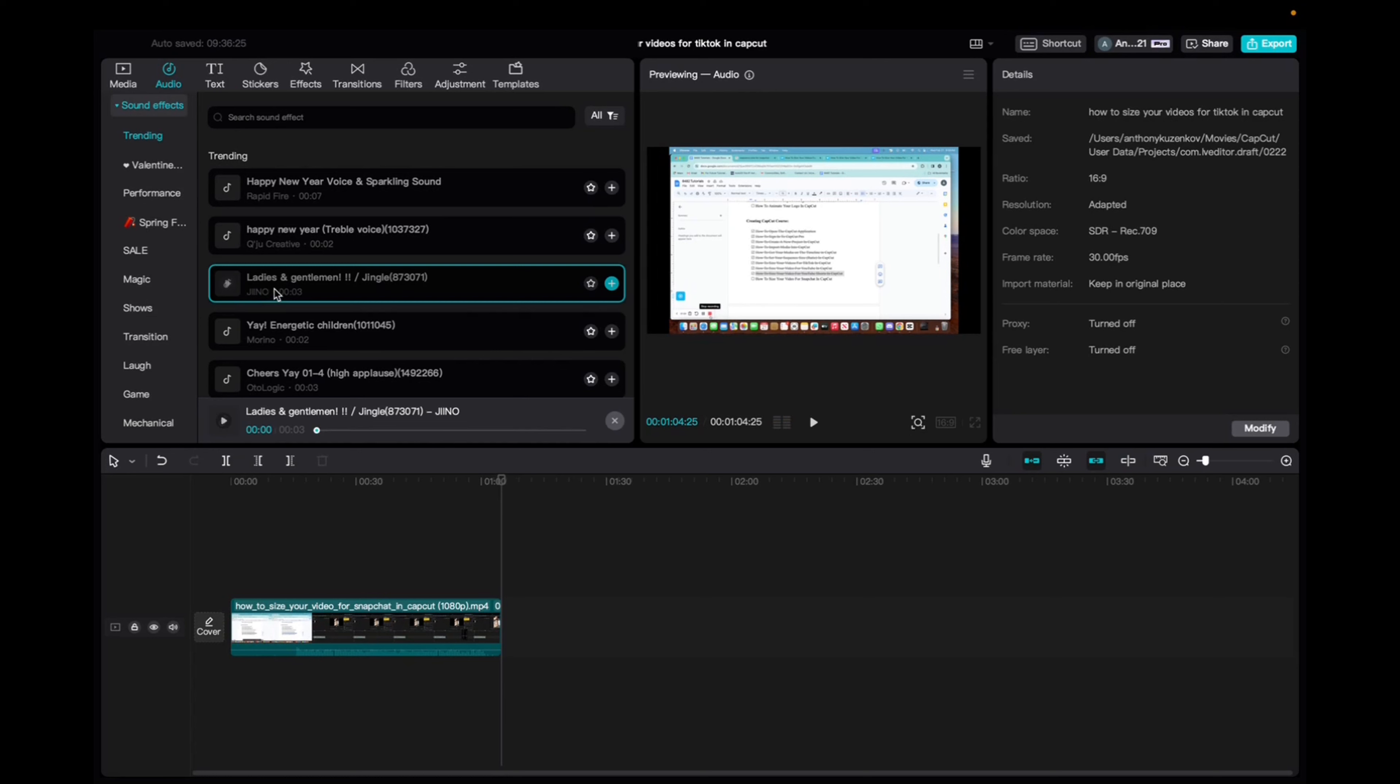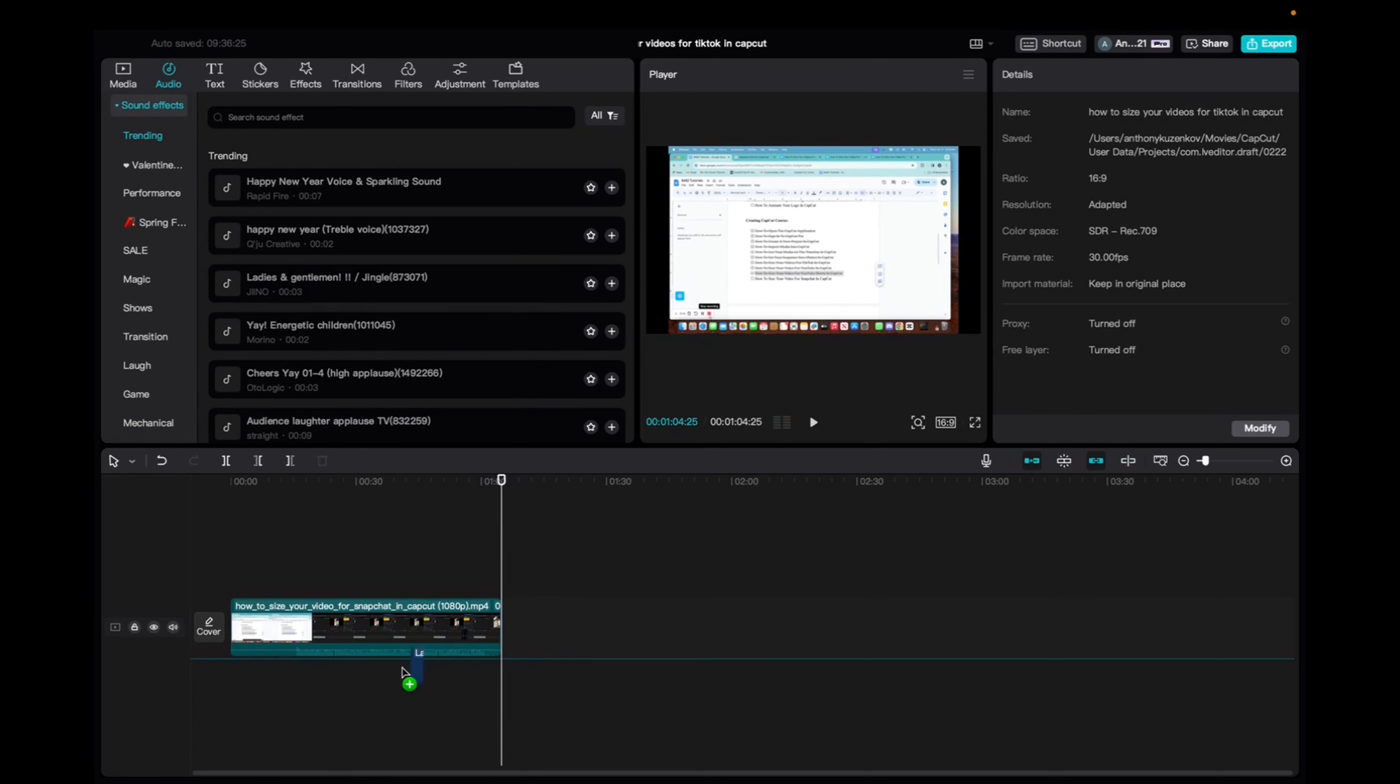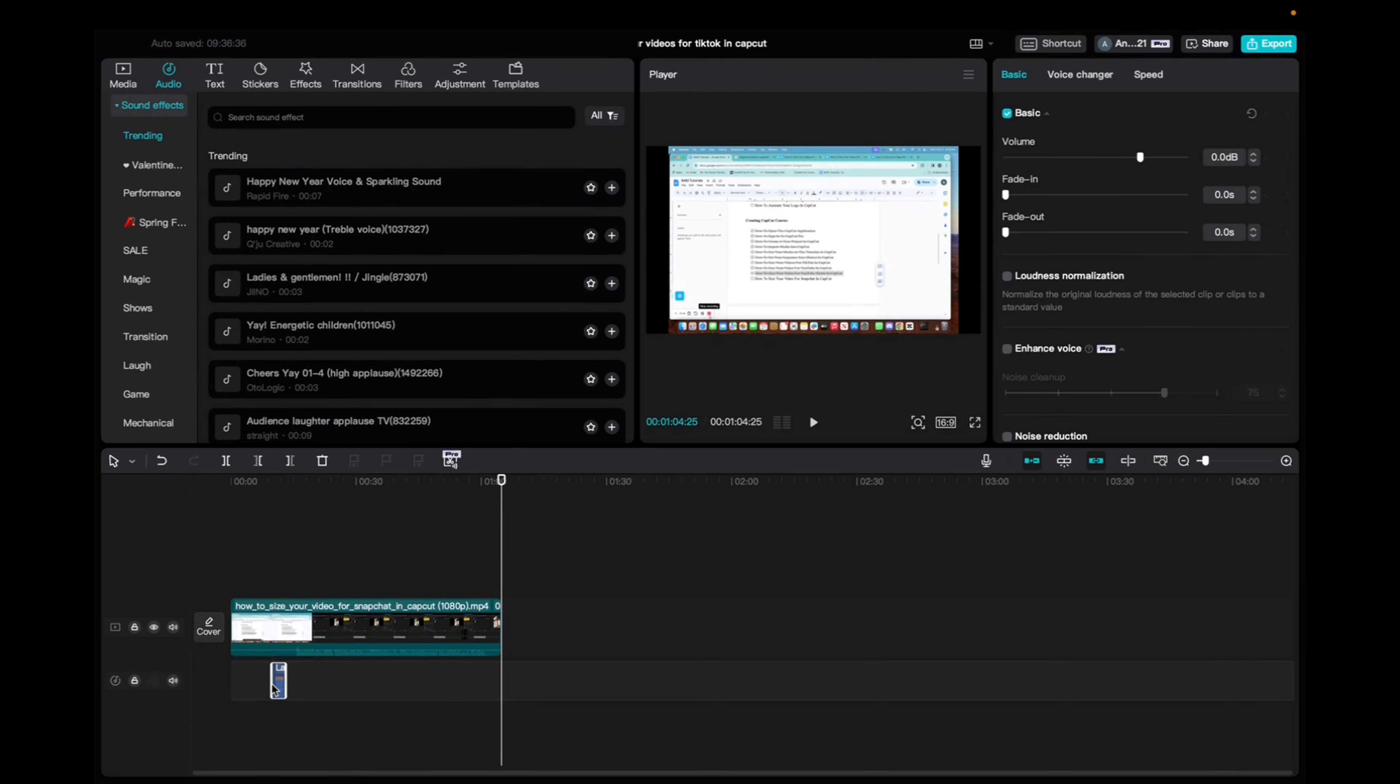And all you have to do is click and drag it down to your audio section, and now you can place it wherever you want in the timeline.